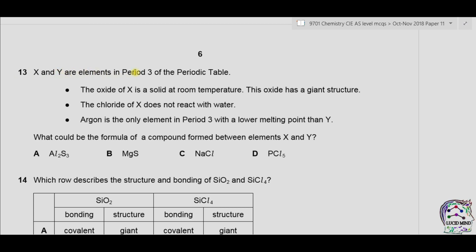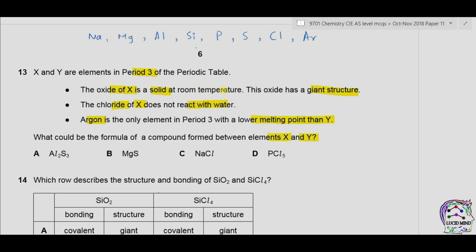Question 13. X and Y are elements in period 3. The oxide of X is solid at room temperature with a giant structure. The chloride of X does not react with water. Argon is the only element in period 3 with a lower melting point than Y. The period 3 elements are sodium, magnesium, aluminum, silicon, phosphorus, sulfur, chlorine, and argon. Oxides with giant structures include sodium oxide, magnesium oxide, aluminum oxide, and silicon dioxide — all solid at room temperature. So X could be sodium, magnesium, aluminum, or silicon.